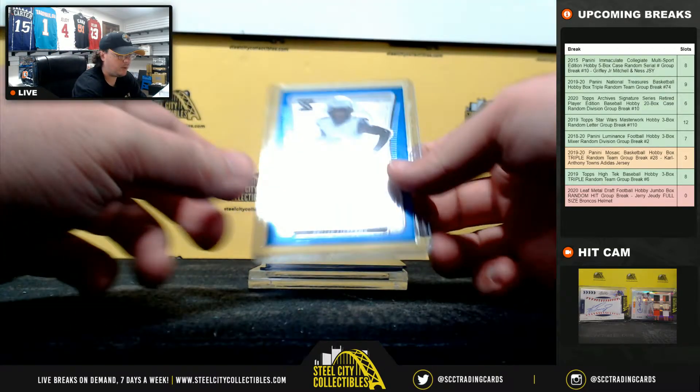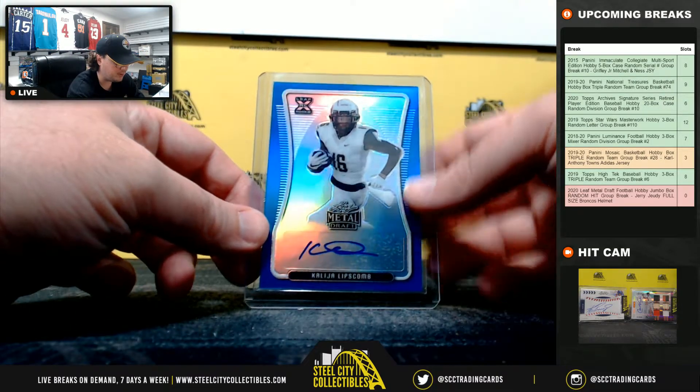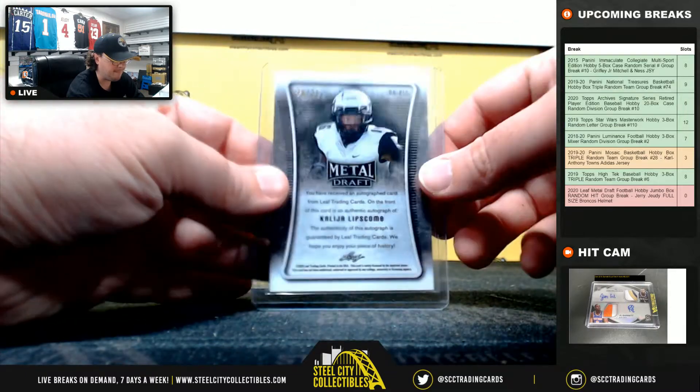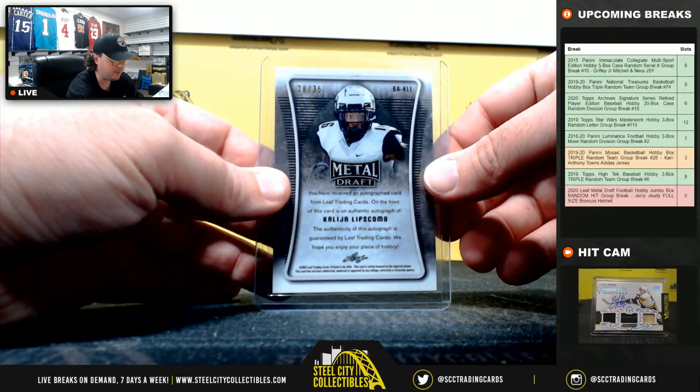We have a Blue, Kalijah Lipscomb, 28 of 35.